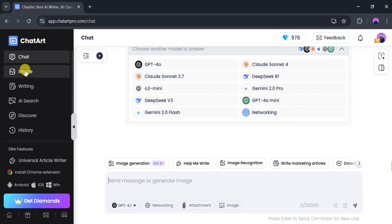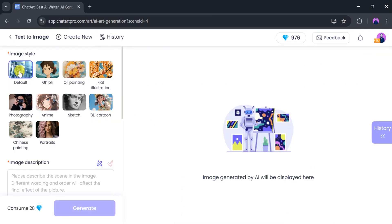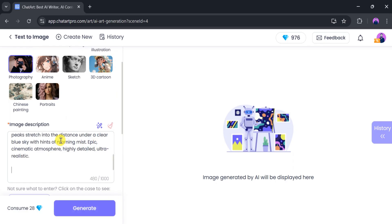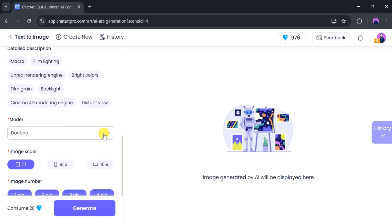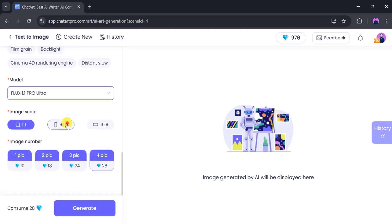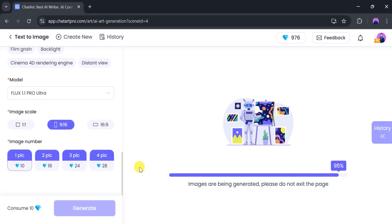If we want to generate an image, click on Image, then Start Creating. This is the main dashboard. Various image styles are available, which we can choose based on our needs. In the Image Description box, I'll paste a description. After that, we'll select Detailed Description and choose the AI image model. For this demo, I'll select Flex 1.1 Pro Ultra. We can adjust the image scale and the number of images. I'll select one image and then click Generate. It takes a few seconds to generate the image, so be patient.